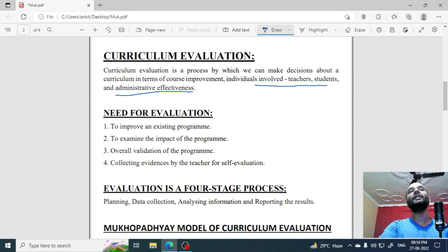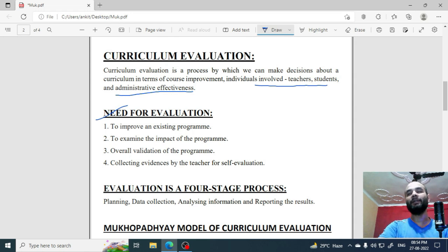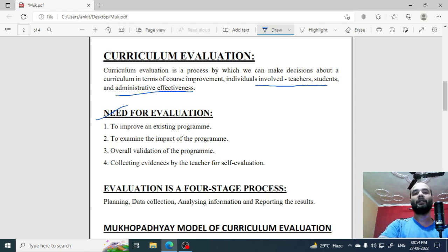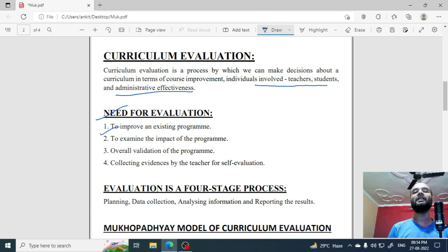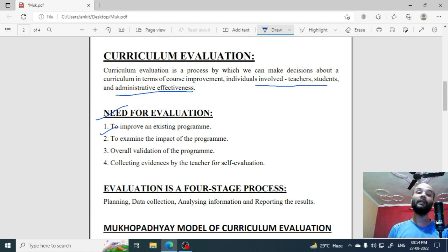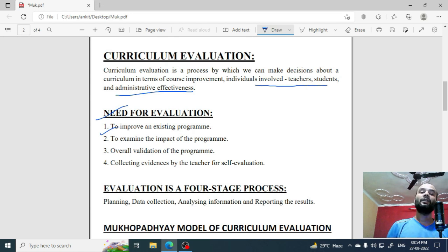Then, what is the need for evaluation? Here we have some points. The first point is to improve an existing program. If you evaluate the existing program, you will know what improvement is needed and how it can be improved. In this way, evaluation helps you in improving the program.